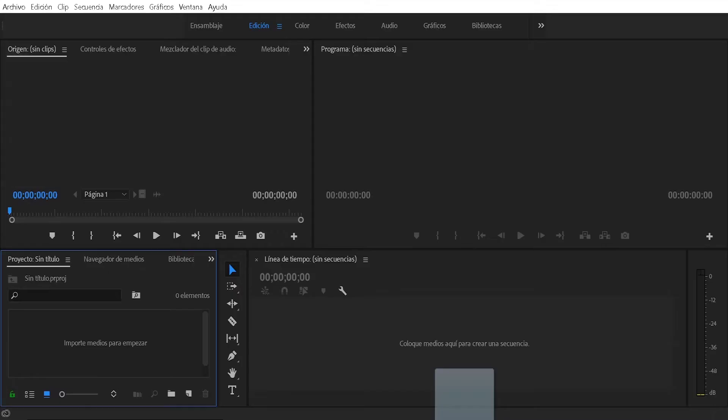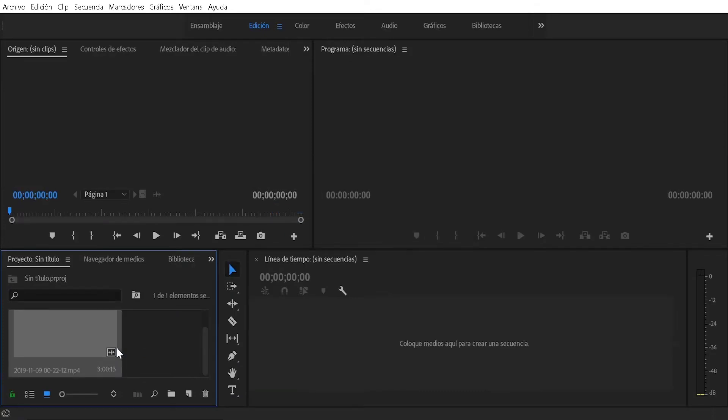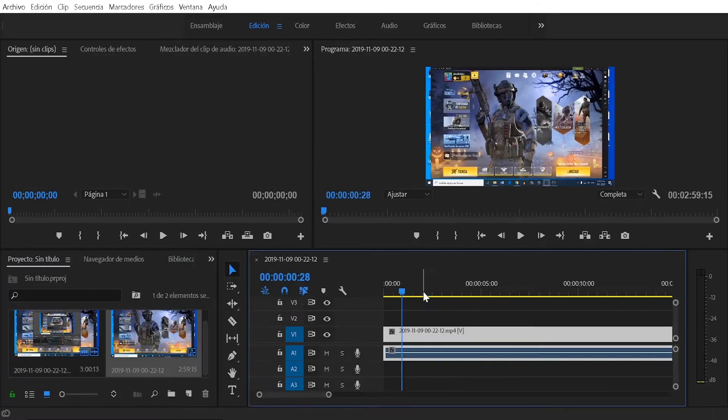The first thing we are going to do is drag the video that we are going to use to our project and then we are going to drag it to the timeline.